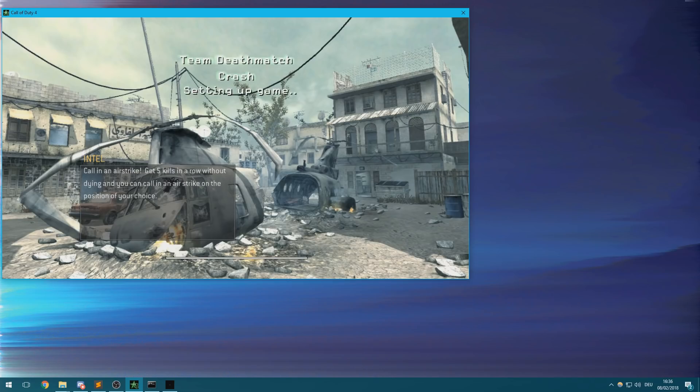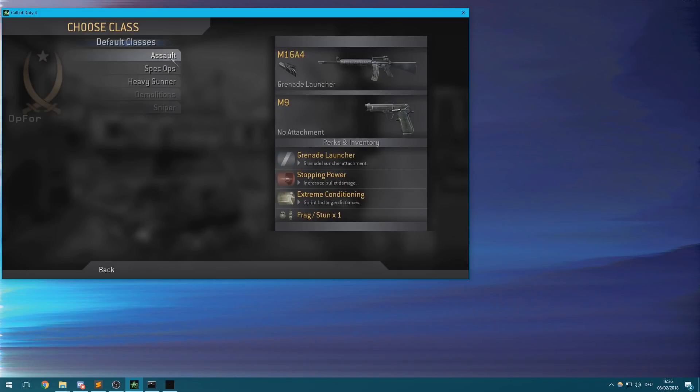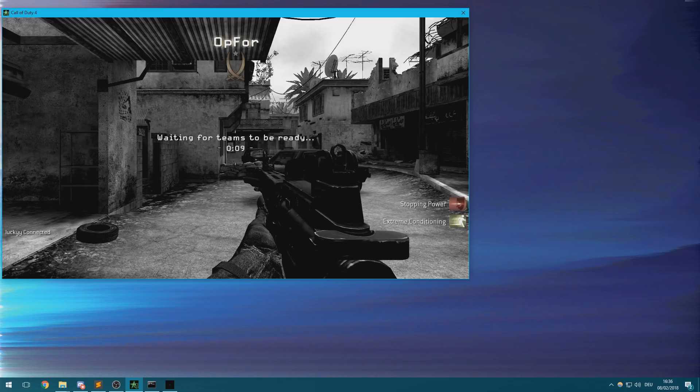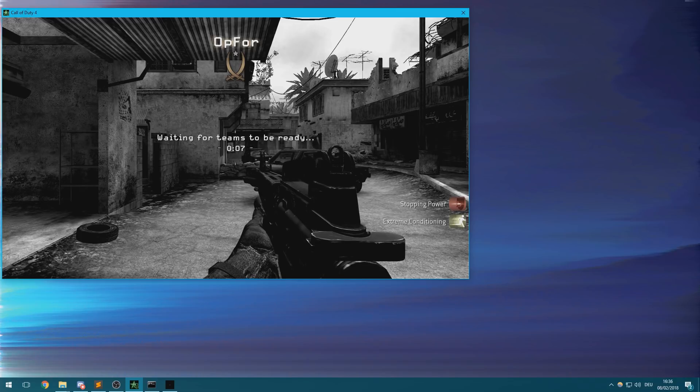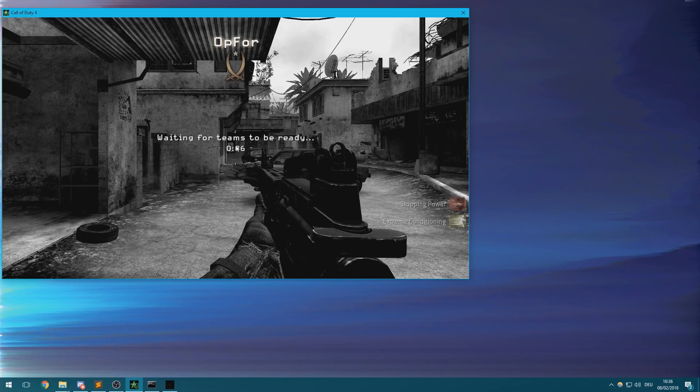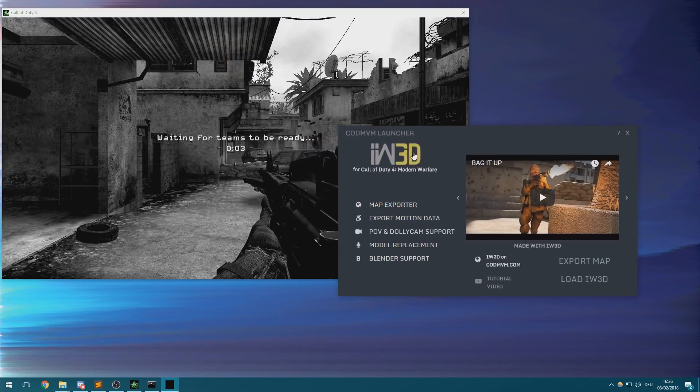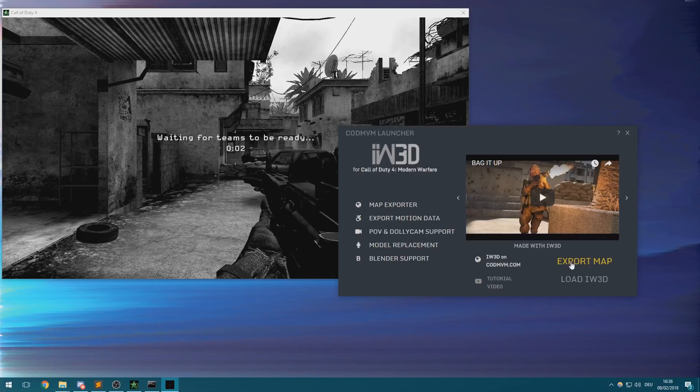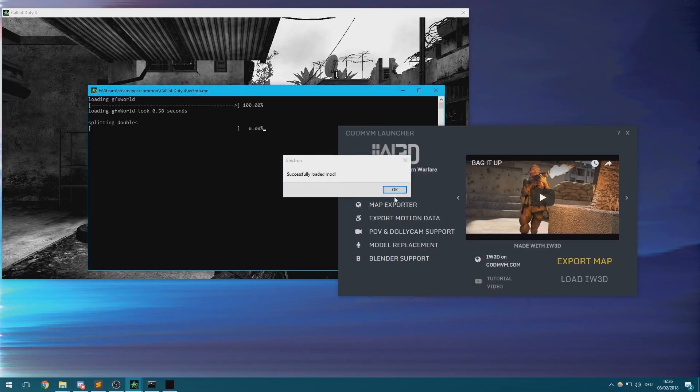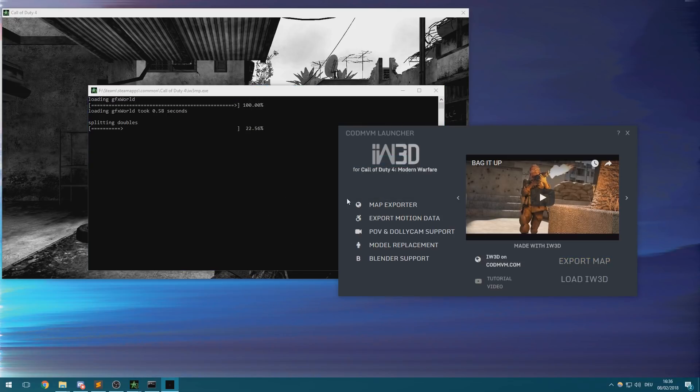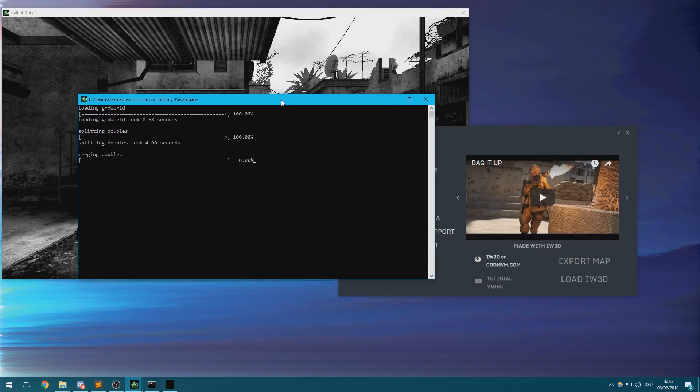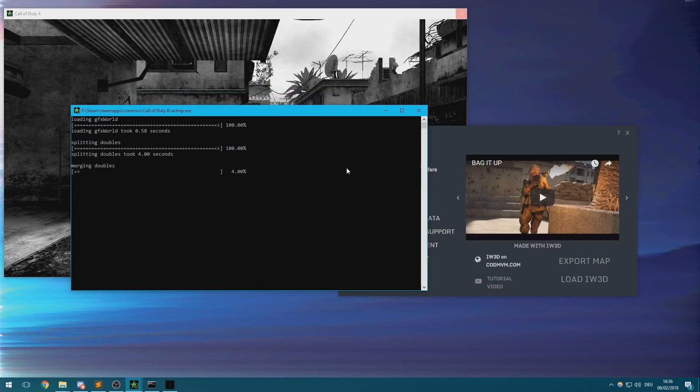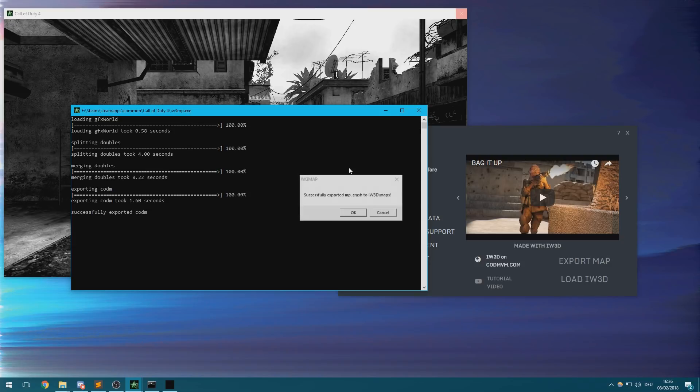Once the game has loaded the map, just open up your Call of Duty Movie Making Launcher and hit the export map button that's in the IW3D tab. The export process can take anywhere from one to ten minutes but it should complete rather quickly in most cases. You'll be notified when the map is exported by this neat little popup.